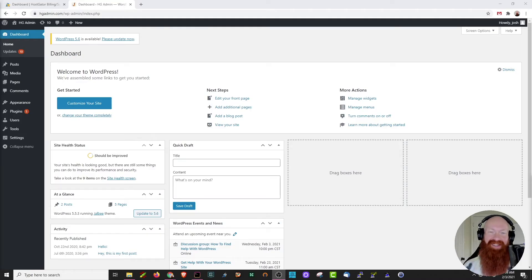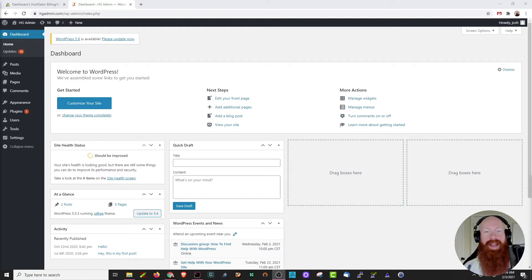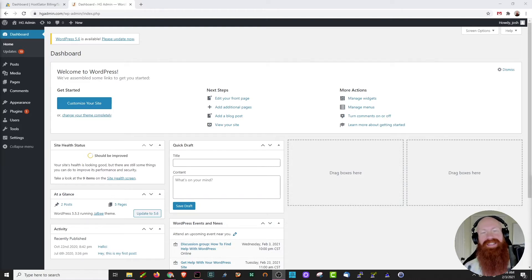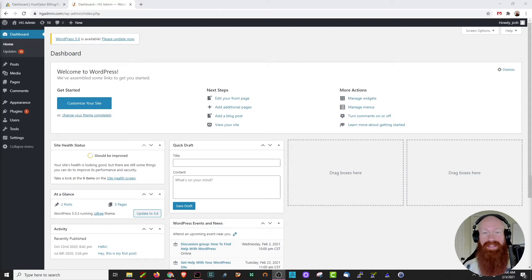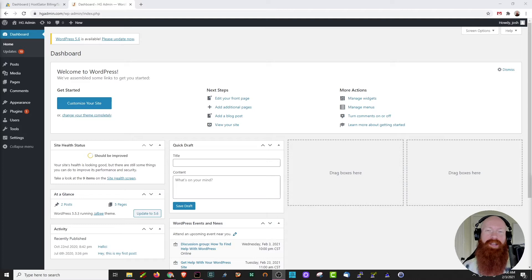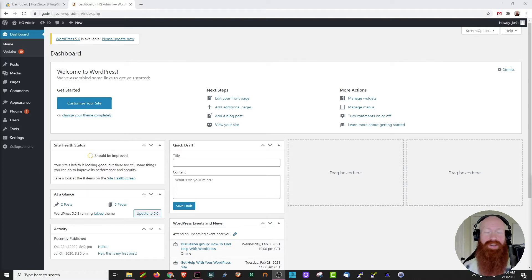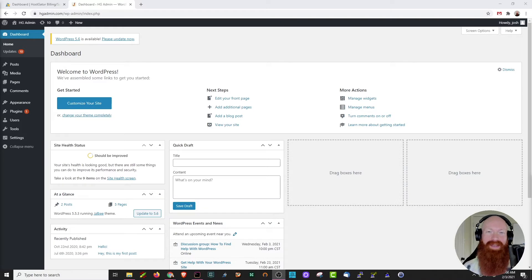Hey everyone, it is Josh here with HostGator. Today we're going to talk about how to keep your WordPress website updated. As with any content management system, it's really important to keep your WordPress plugins, themes, and WordPress core files themselves updated. This helps you with security and making sure that everything works exactly as it should so your website stays online. I'm going to show you how to do this in a few easy steps today, so let's get started.